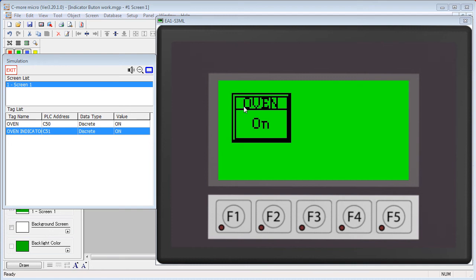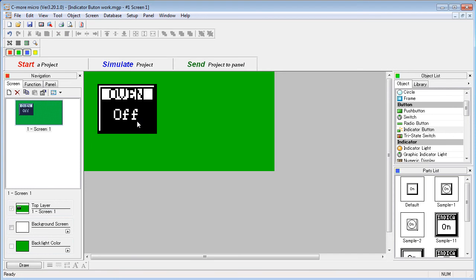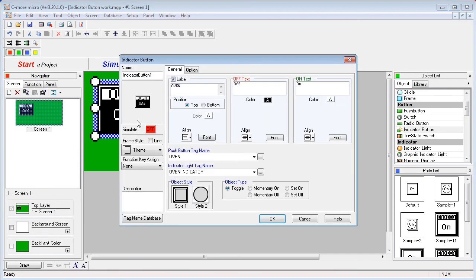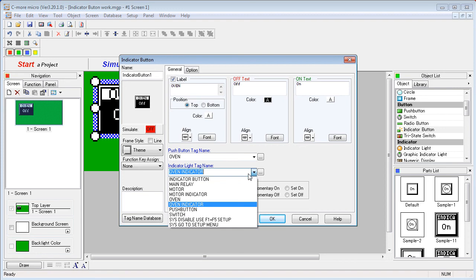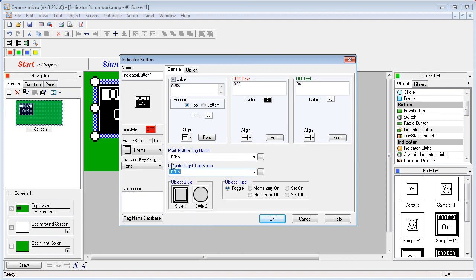What happens if we specify the same tag for both the switch and the indicator? Let's try that. Double click on the switch and I'm going to change the indicator tag to be the same as the switch tag. So both of them are oven now.